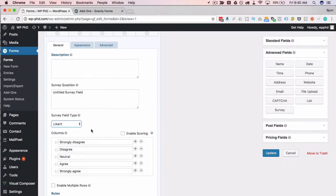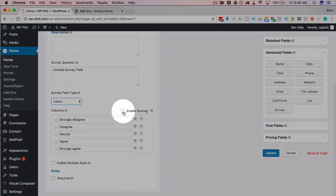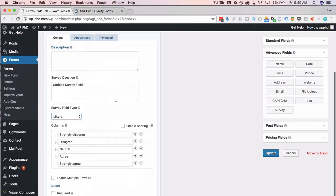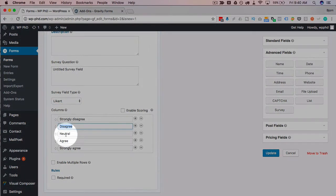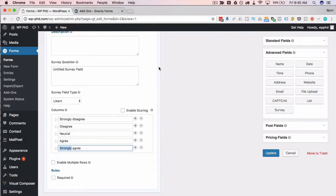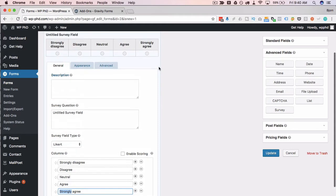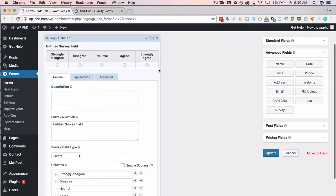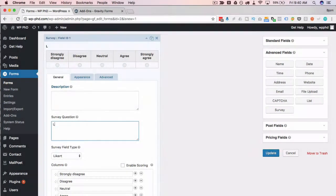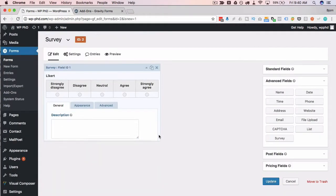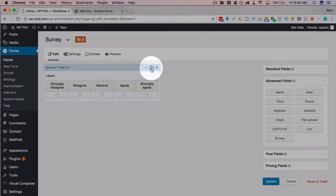And a lot of these also include the ability to score, meaning if they choose strongly disagree, maybe they get minus five points. Disagree is minus four, neutral is zero, agree is plus four, strongly agree is plus five. And then you can add up their score throughout their survey and give them their score and whatever that score represents. You can give them personalized feedback on that. And that's where the power of surveys really comes in. So this very first one, the likert looks like this. I'm just going to call this likert. We're going to go through every one to see how each one looks.